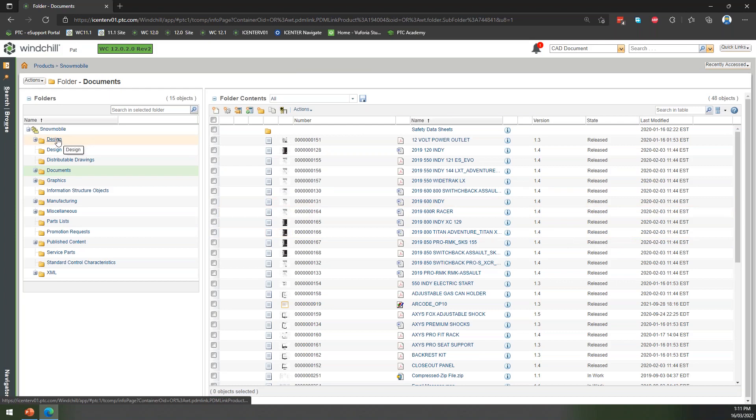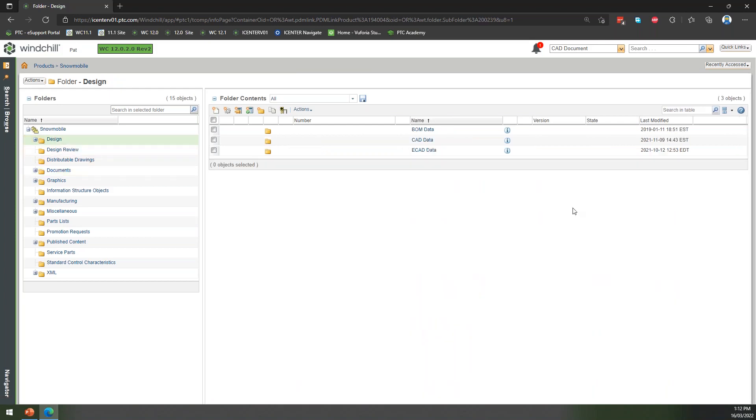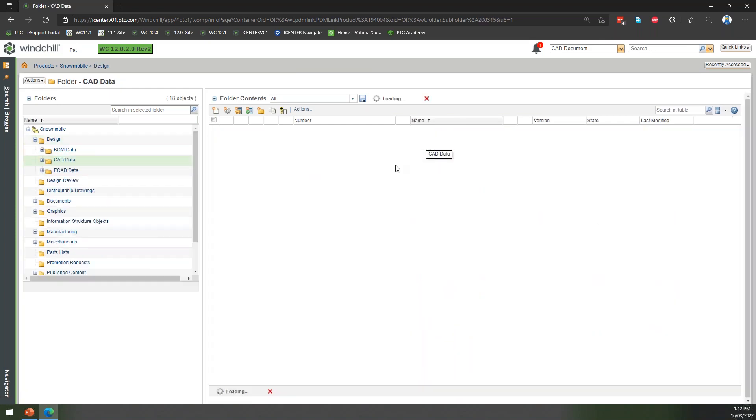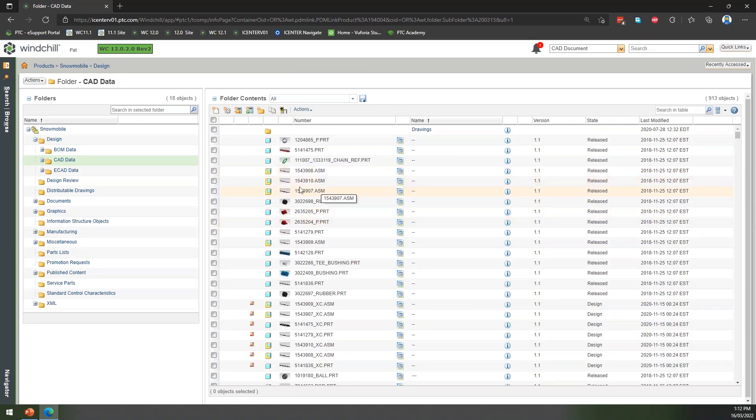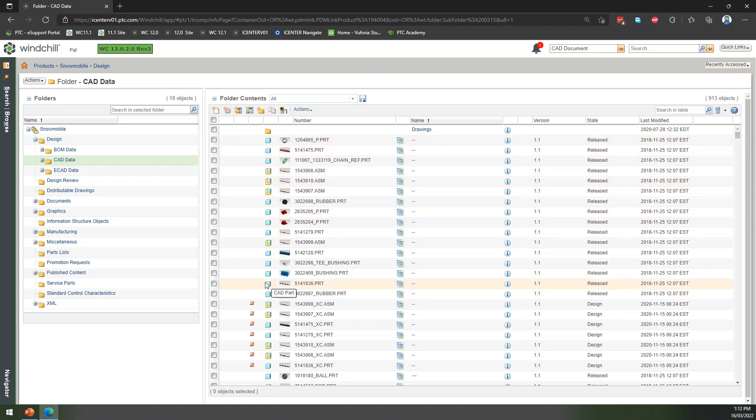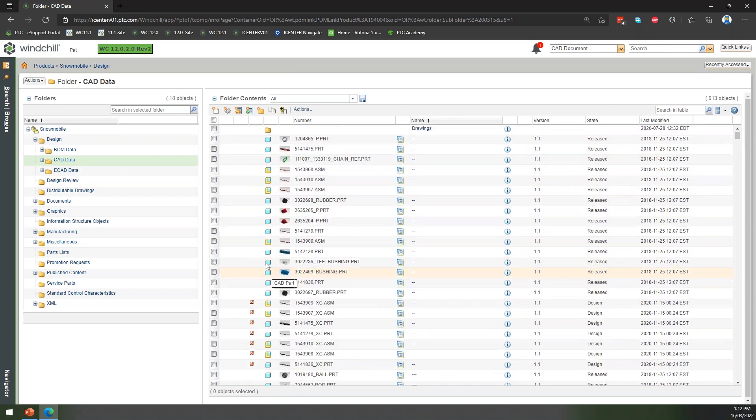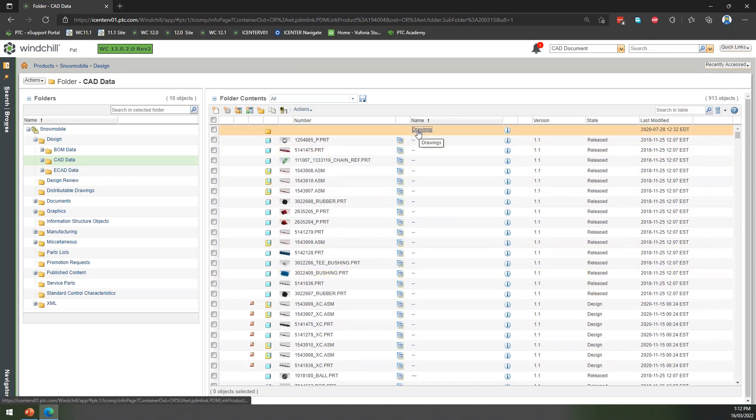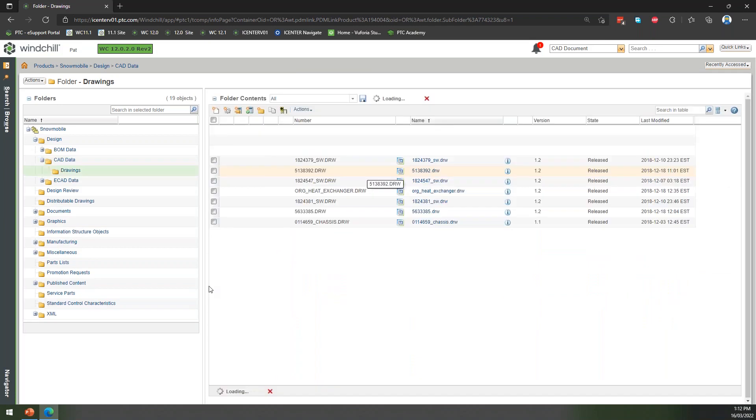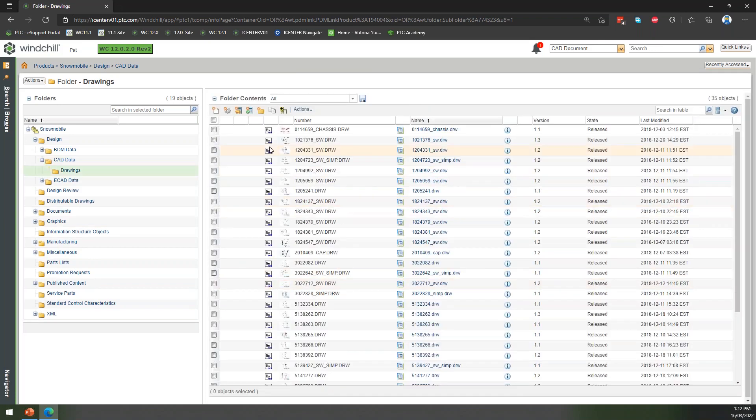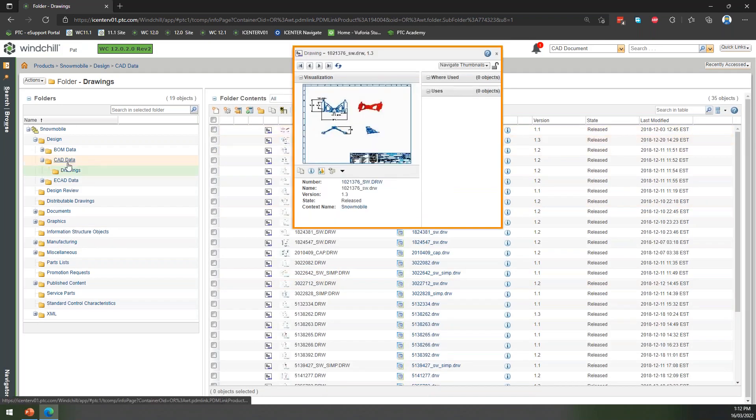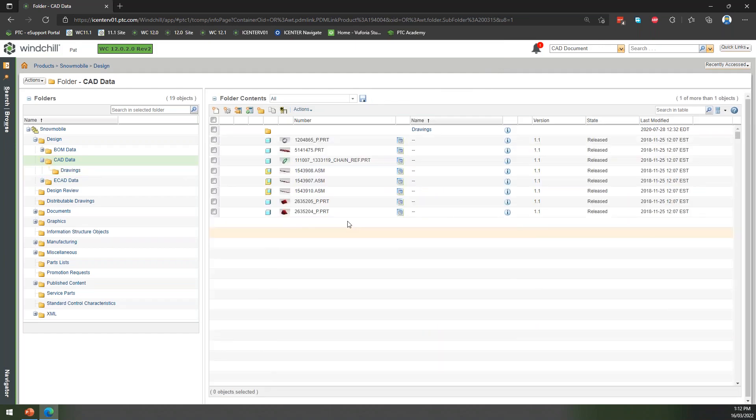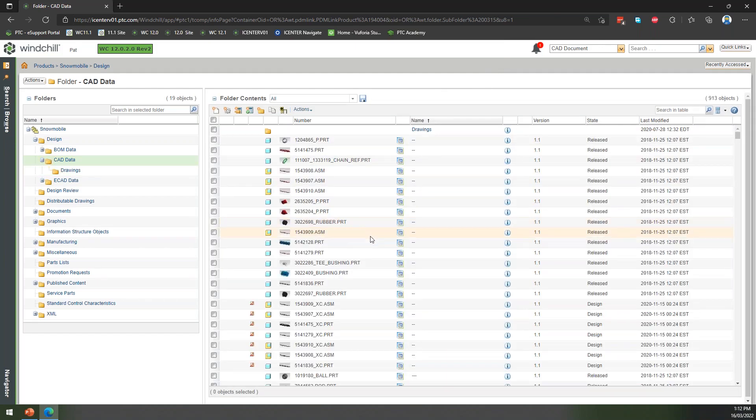If we go into the design folder, then we might be looking here at our CAD data. Here's where we're storing all of our CAD information—in this case it's all Creo data. You can see we've got a mix of parts, assemblies. We've actually stored all of our drawings in a separate subfolder here as well, so drawings again with visualization of all of that.